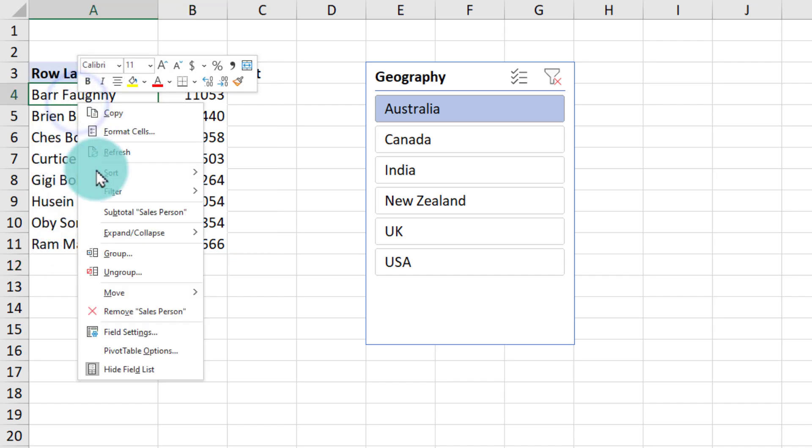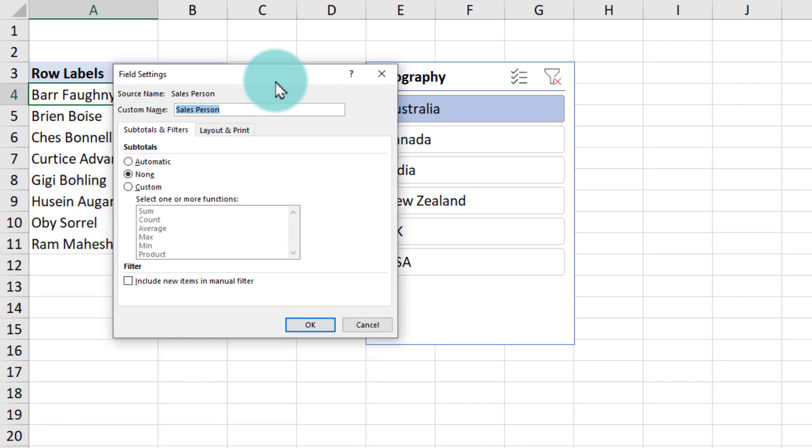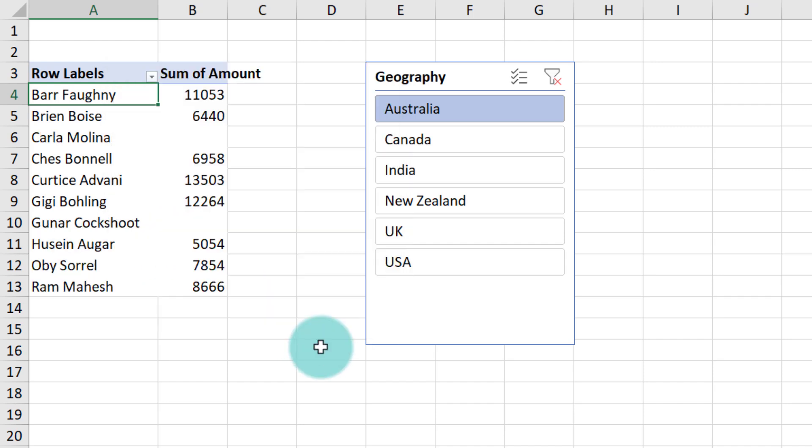I'll right click on one of the names, go to field settings and from here layout and print. I'll enable the show items with no data option. This will give all the names.